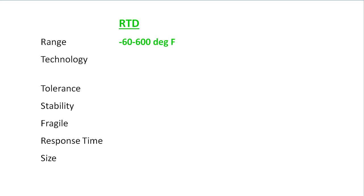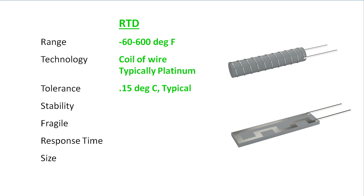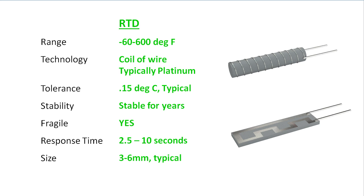Because RTDs are typically made from a very fine wire wrapped around a ceramic core or created using thin film technology, they provide accurate, repeatable results over the long term. But they are also fragile, they have a long response time, and are bigger than thermocouples.